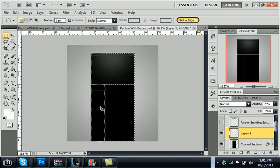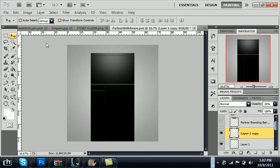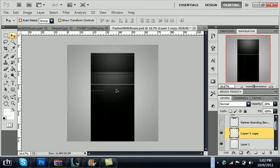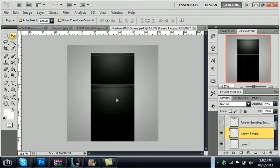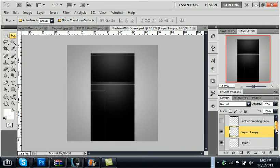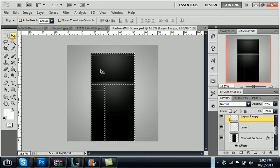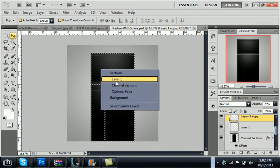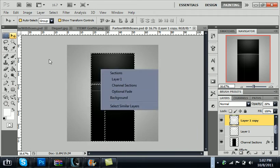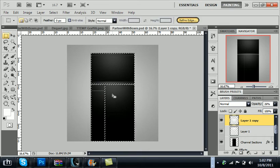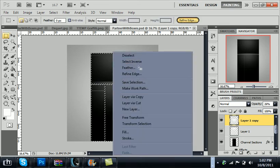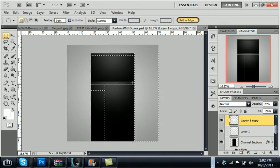And control D to deselect that and then control J to make another copy. Then switch to your move tool, hold shift and then drag this down to the second one. And you can cut that off to where you want depending on how it looks. Make another thumbnail, select inverse.